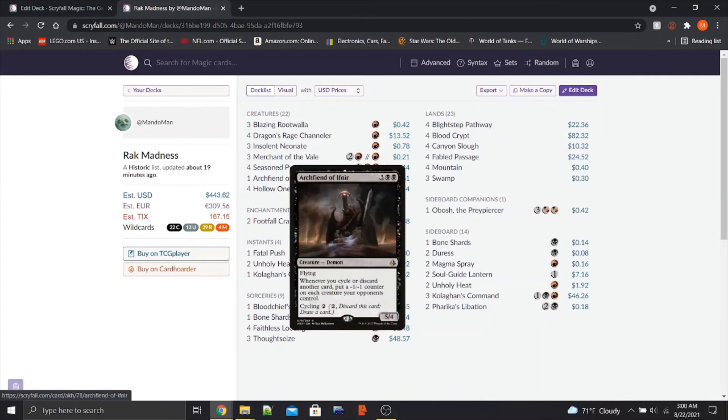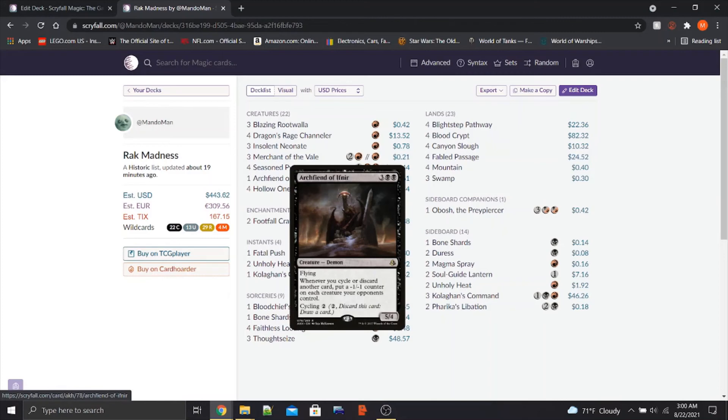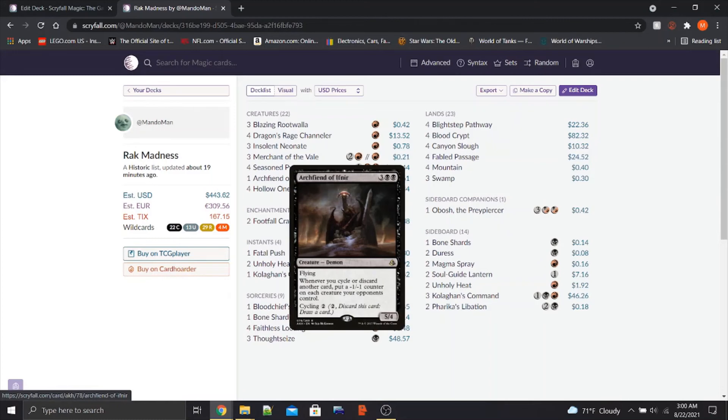Final Creature is a one-off Archfiend of Ifnir. It has Flying, it's a 5-4, and has the ability of whenever you cycle or discard another card, put a minus 1 minus 1 counter on each creature your opponents control. This card serves as our Curve Topper. It obviously synergizes with everything else in the deck. If it sticks around or if we do enough with it in one turn, this can serve as a board wipe for us. And it also has cycling, so it's not a dead card in our hand as well.